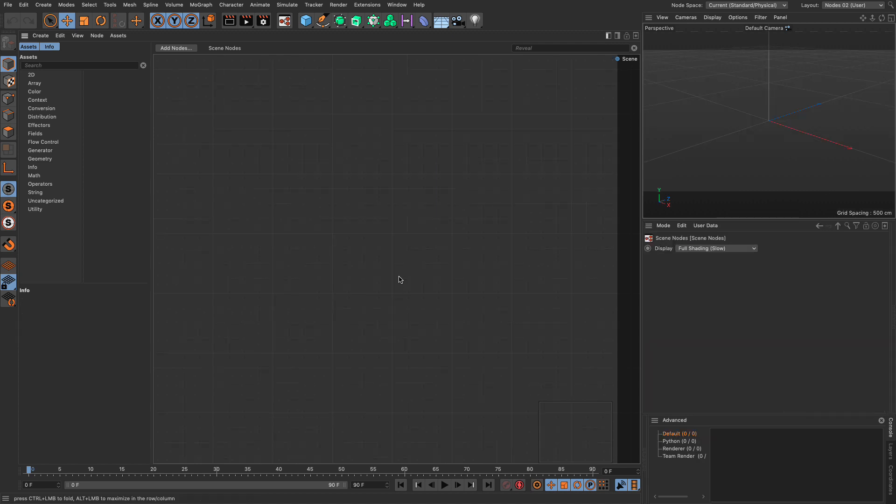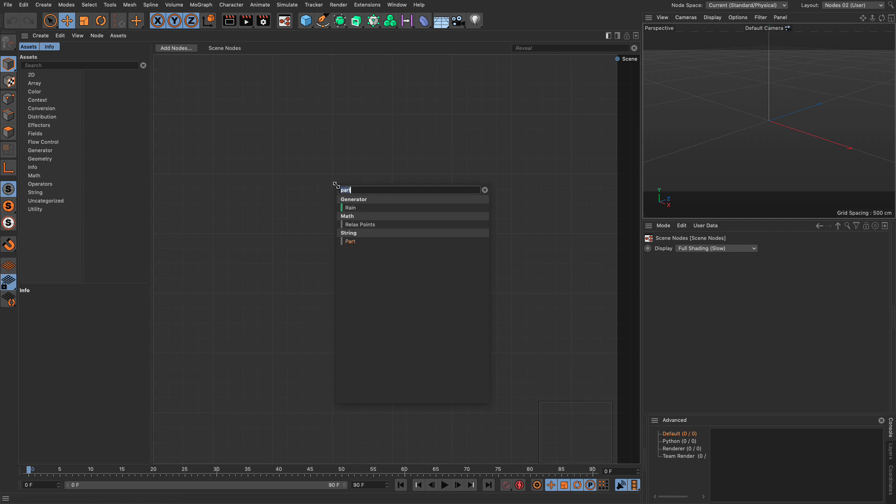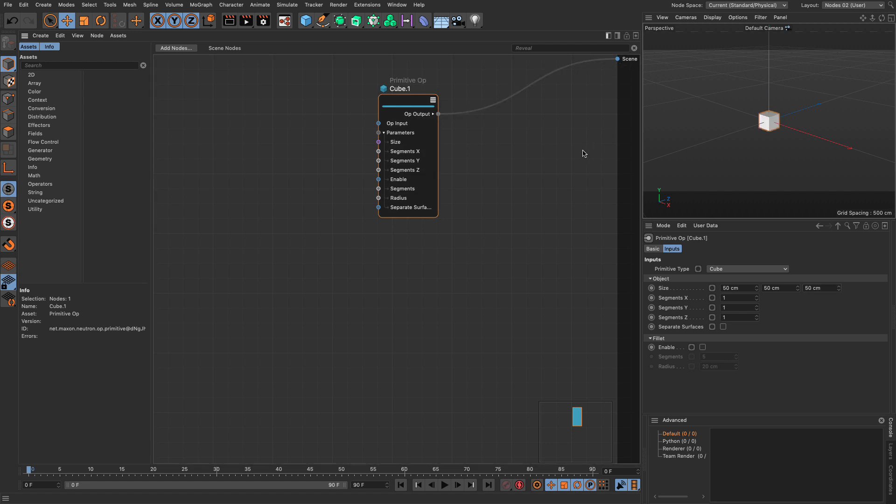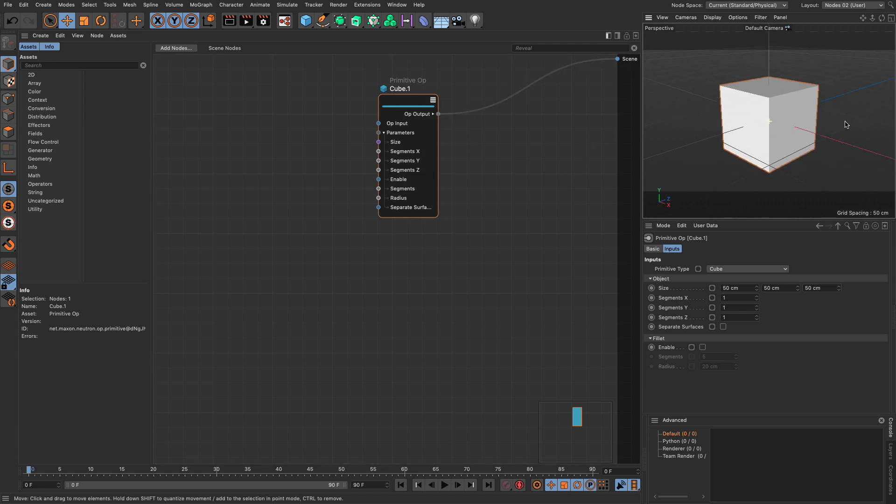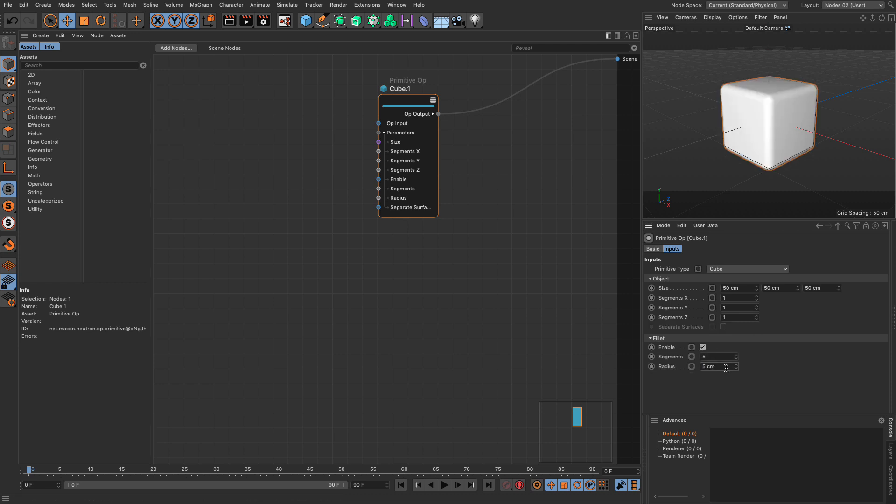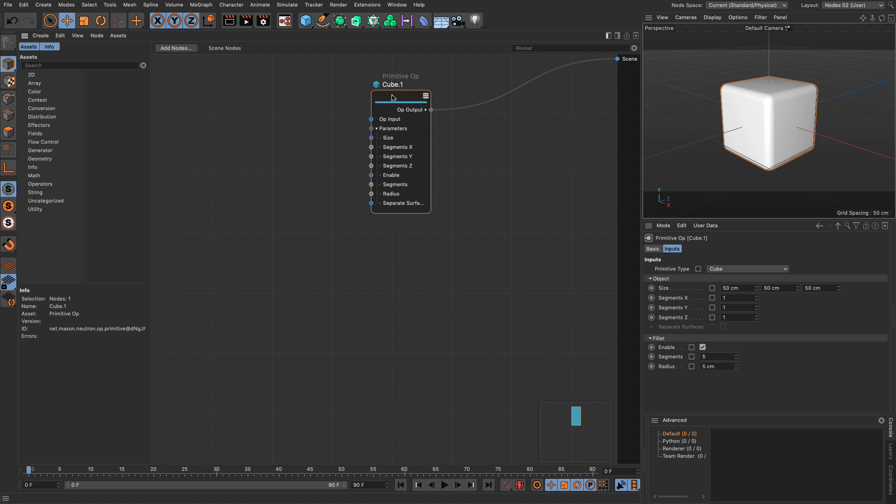So we have a new scene. And the first thing I want to bring up is a primitive. And I'm going to create a cube, I'm going to make it 50 by 50 by 50 to begin. And let me just connect it to the scene so I can see it. And I want to go and add some rounding. So enable the fillet, let's make this five. Excellent. We need to make copies of it, we need to change the size of it.